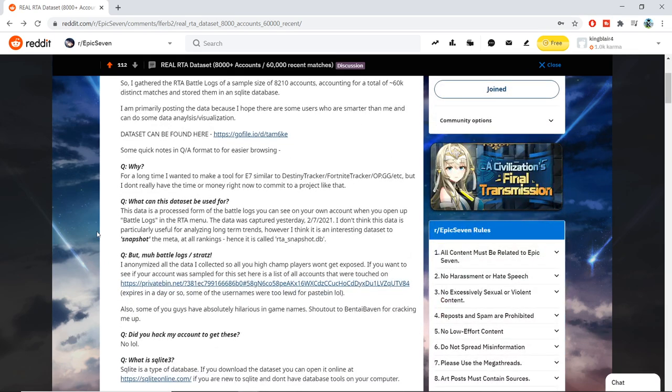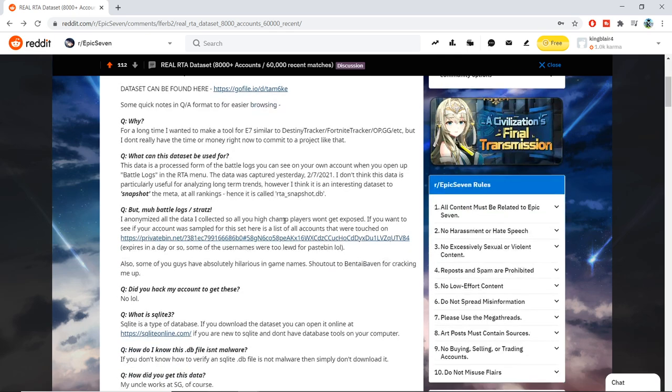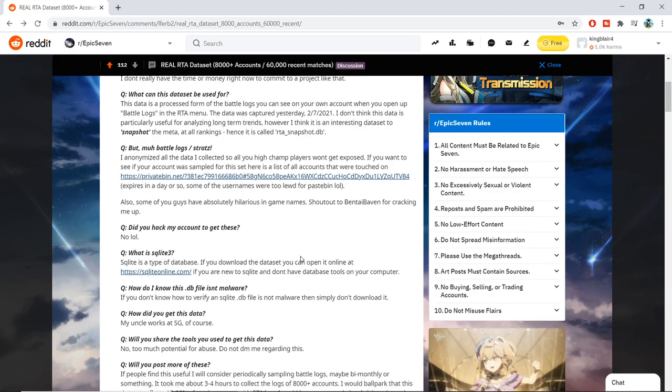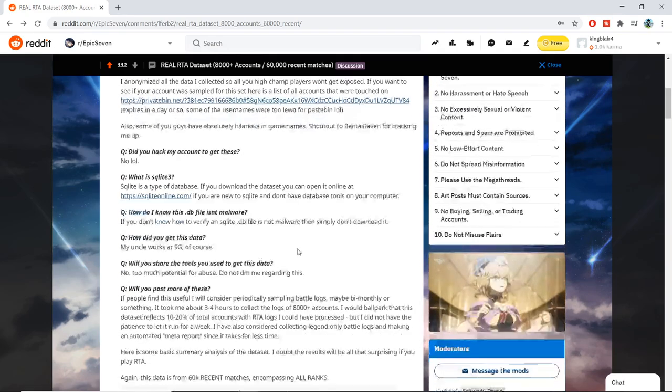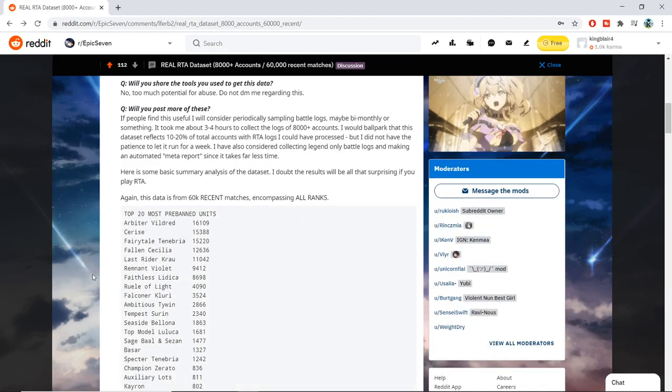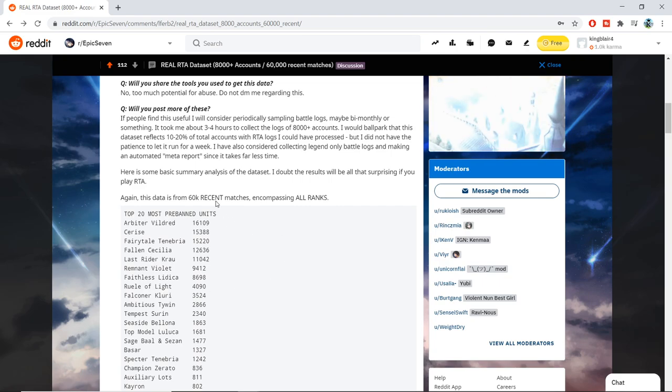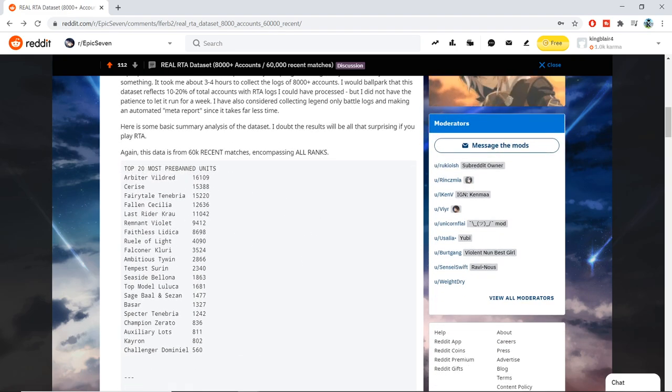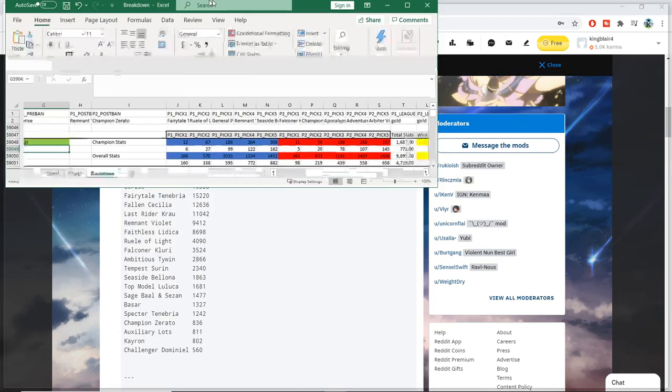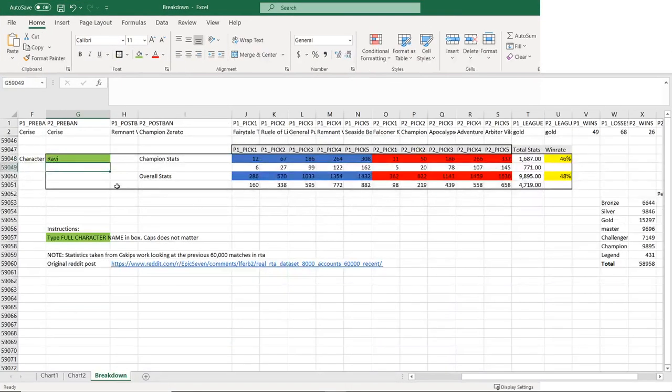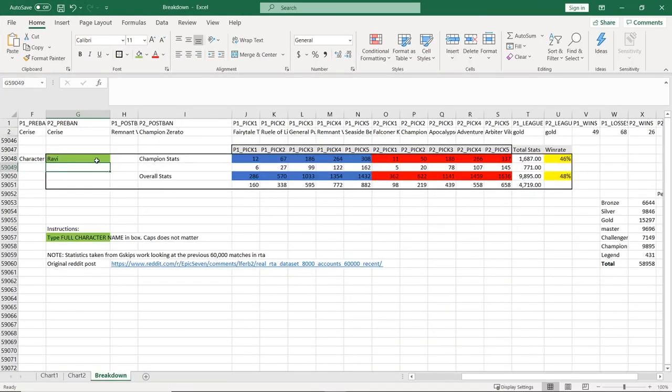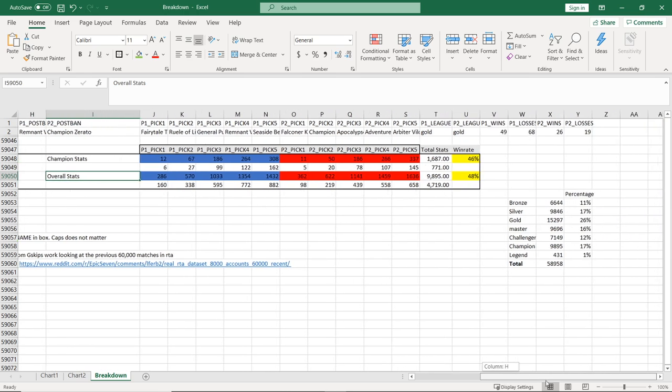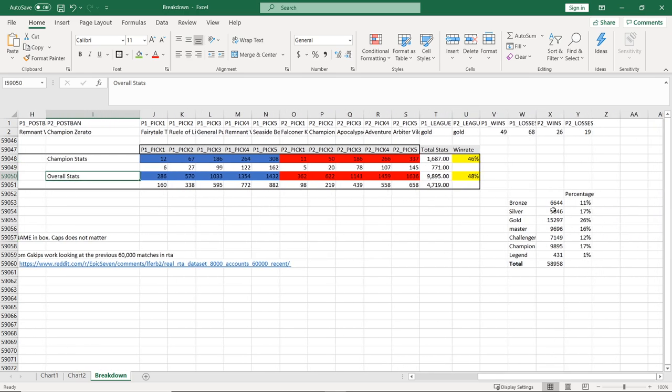He does talk about all the data and you're welcome to go check it out. I checked it out and it was really cool to see all the hard work that he did with all the different data, all the different categories. I thought it was amazing. And he compiled a list of the most prevalent units, used units and all the different stuff. What I did is I used this data and compiled it and made a win rate calculator where you can type any unit and it will give you the win rate percentage of that hero, both in champion and overall statistics. As far as the sample pool that he used, there is a very good spread from bronze to legend.